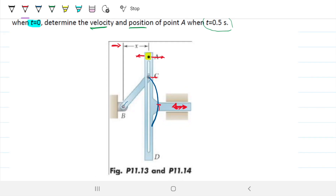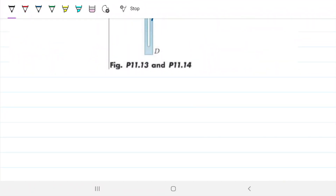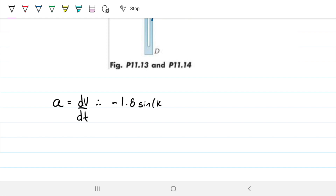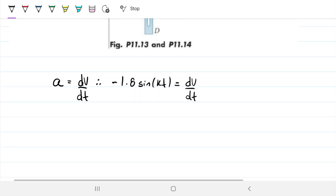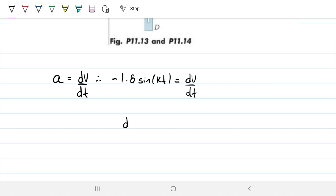Going back to fundamentals, let's start with acceleration. Acceleration is how velocity changes with time. In our case, we have an equation for acceleration, so that means negative 1.8 sine of kt equals dv/dt. This means that dv equals negative 1.8 sine of kt dt. What we can do from this point is integrate both sides, and that will give us a relationship for the velocity.